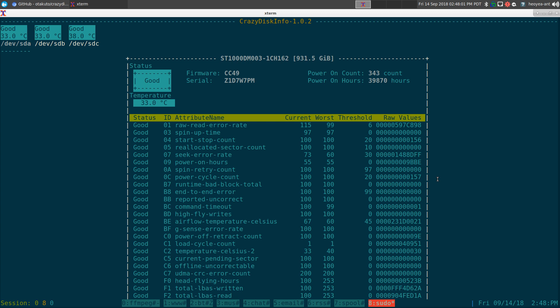It just basically shows you what it is currently. So you really can't do anything but view it. You can't execute short tests, long tests, or anything like that.